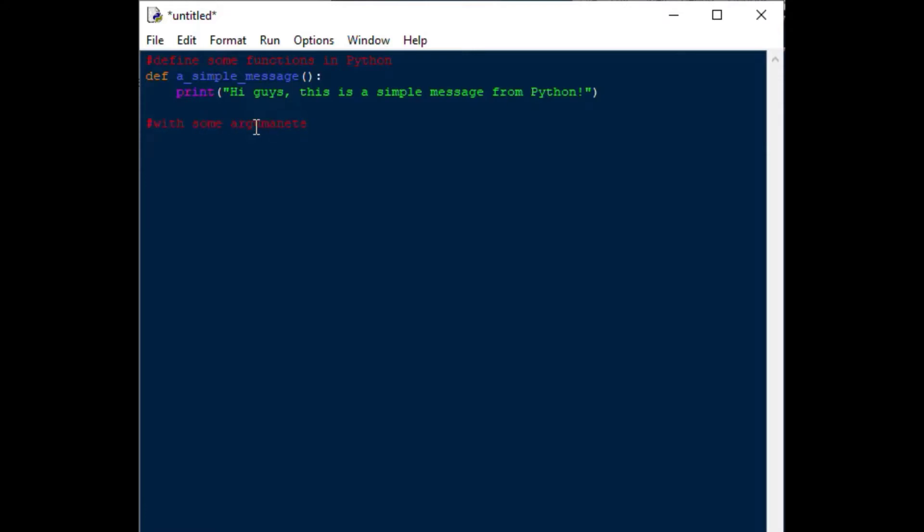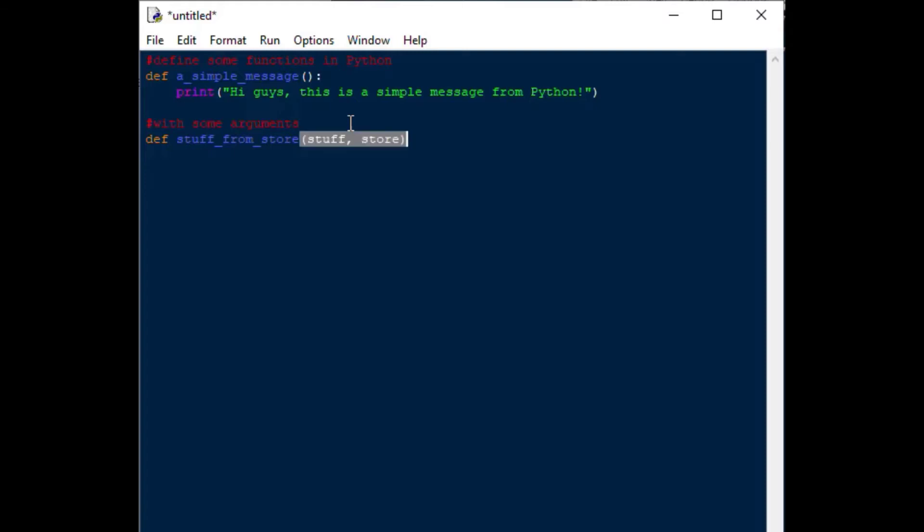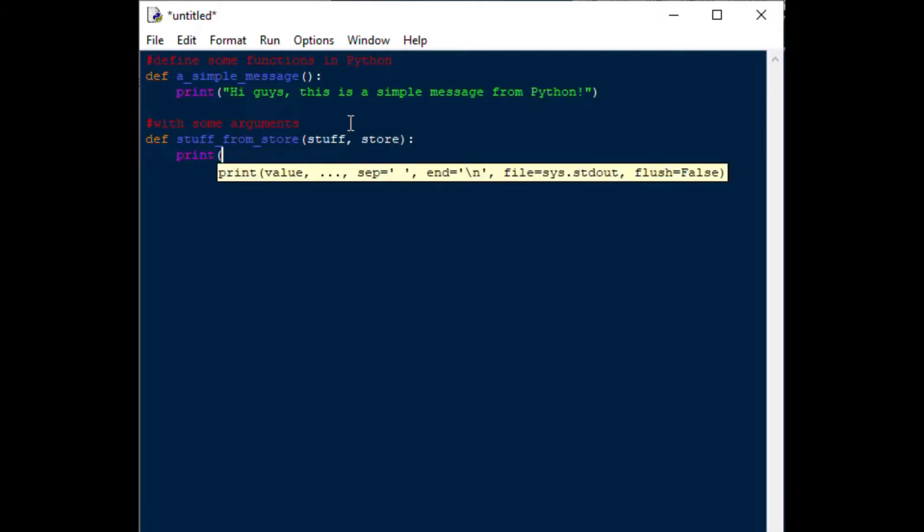In this next function we'll use the def statement again, and then we'll give it a name. Then inside of our brackets, we're going to put the values that we want to pass into the function so that the function will do something based on those values. I'm going to call this stuff_from_store, and then I'll put stuff and store with my colon at the end.